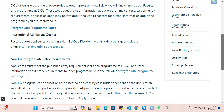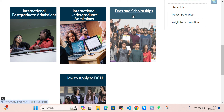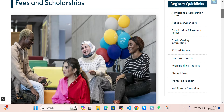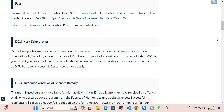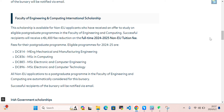Now let's look at fees and scholarships. We've already covered international undergraduate, postgraduate, and how to apply. Let's take a look at the DCU merit scholarship and the DCU Humanities and Social Sciences scholarship. There is also the Faculty of Engineering and Computing International Scholarship. This scholarship covers the fee for their postgraduate program — only eligible programs listed here qualify.